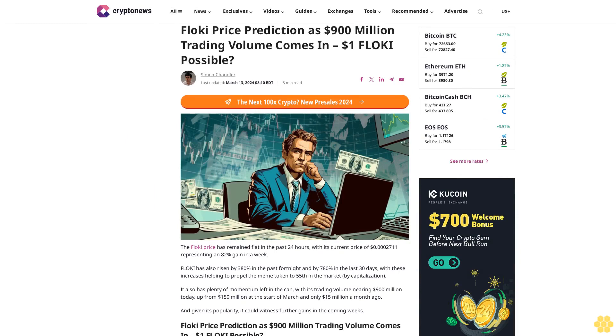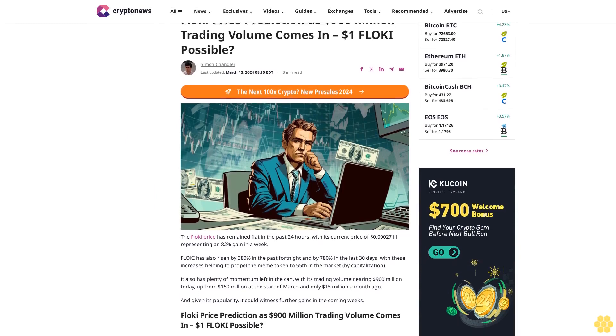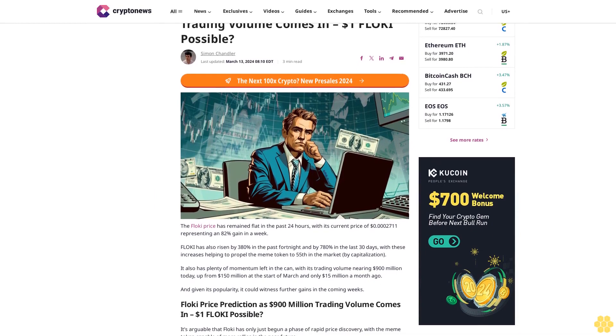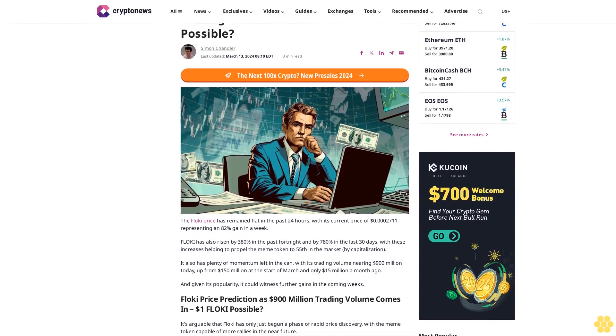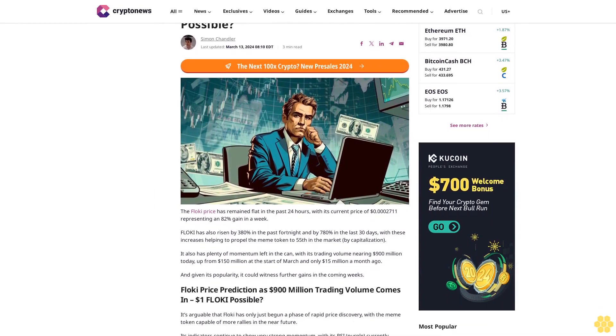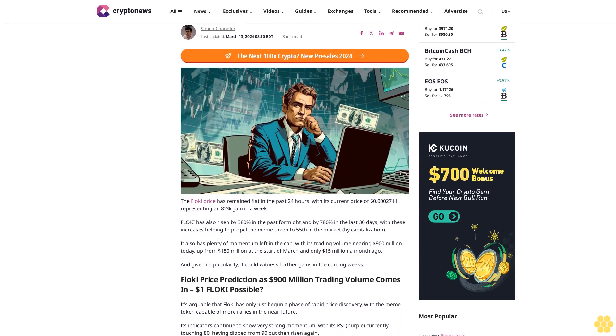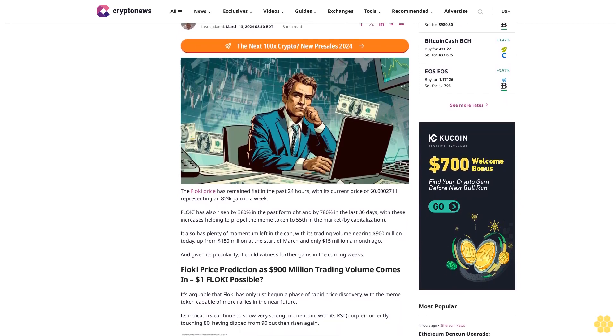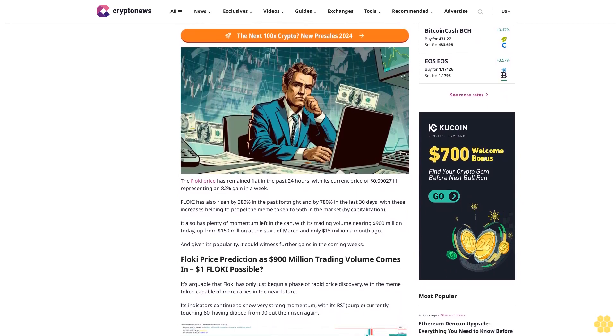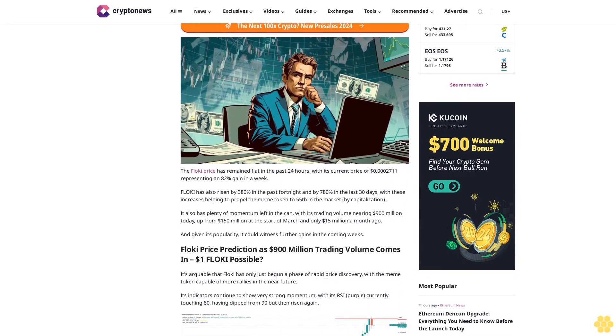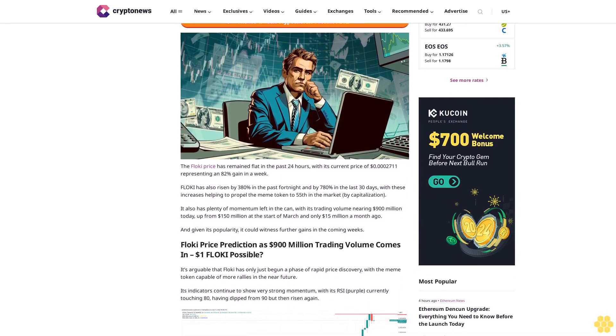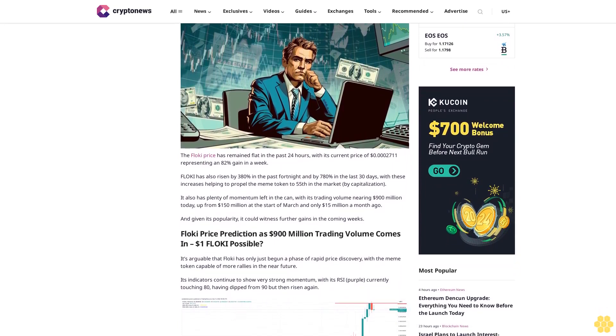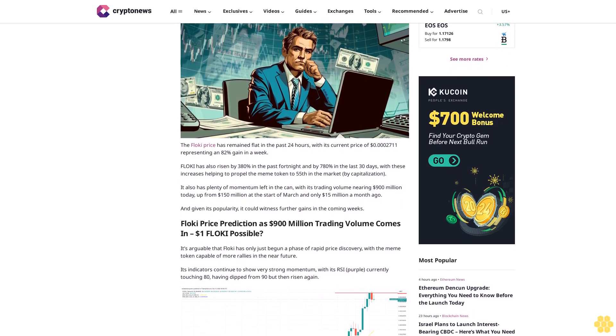Floki price prediction as 900 million dollars trading volume comes in. One dollar Floki possible? Simon Chandler, last updated March 13, 2024, 8:10 AM EST, 3 minute read. The Floki price has remained flat in the past 24 hours, with its current price of 0.0002711 cents representing an 82% gain in a week.